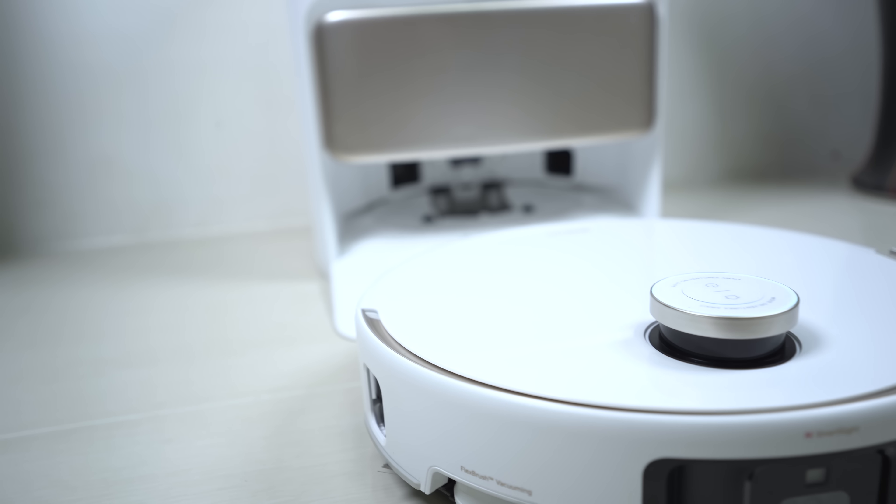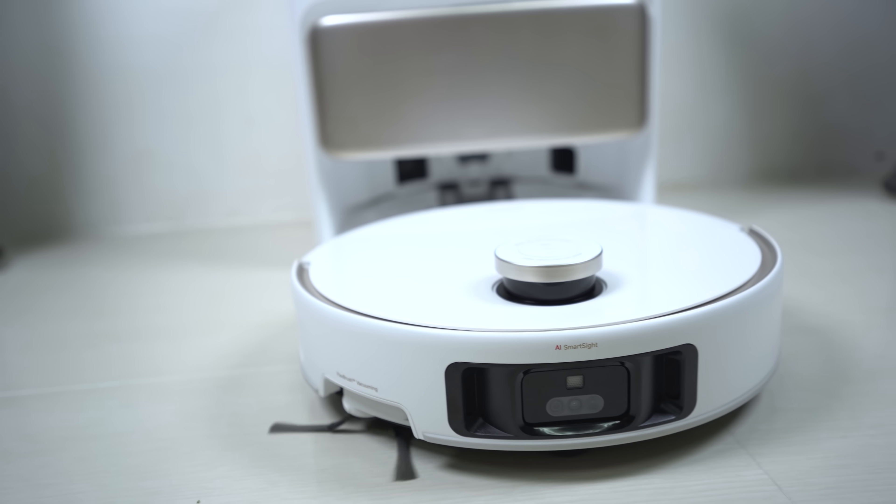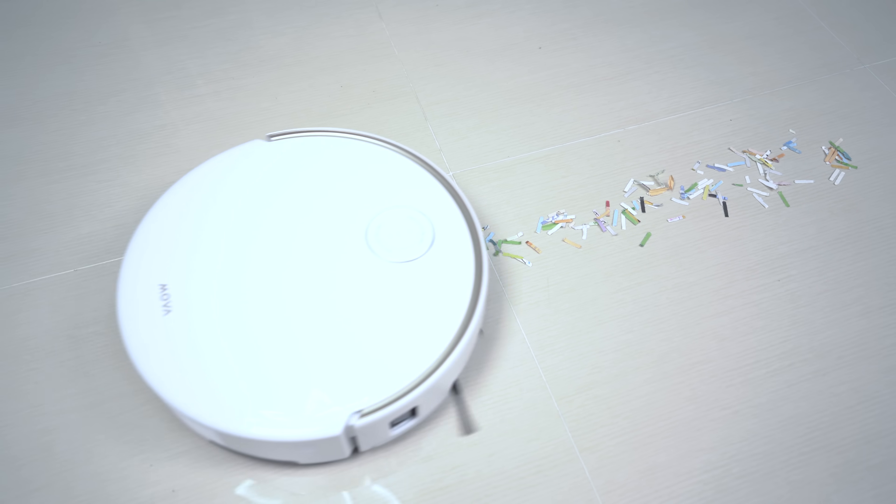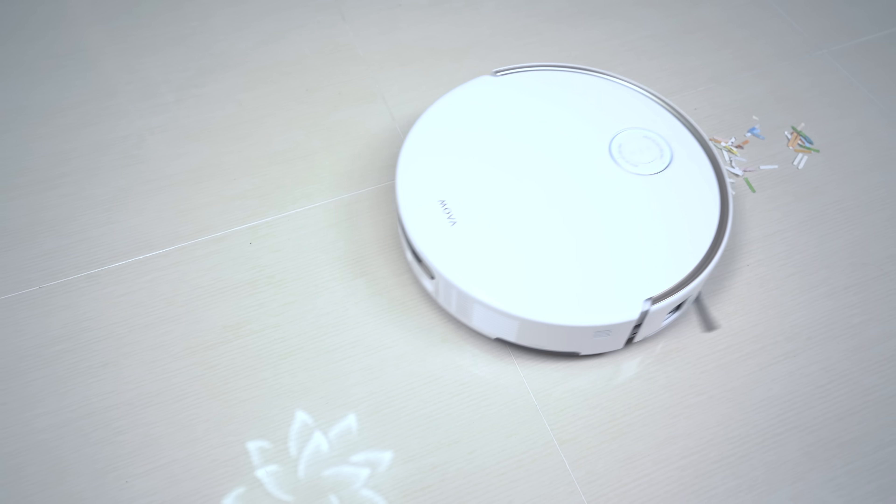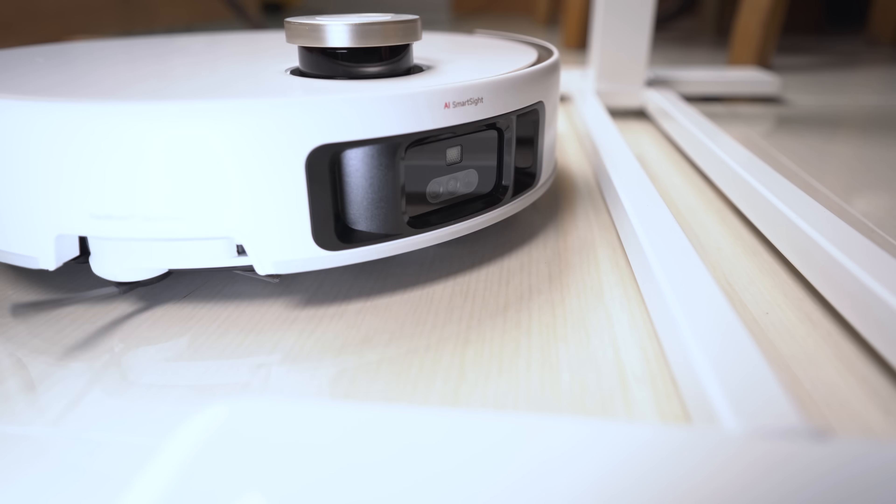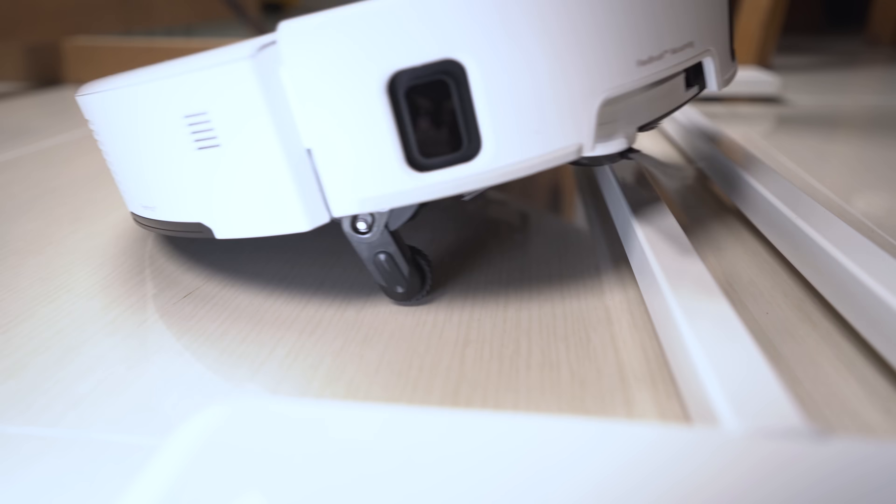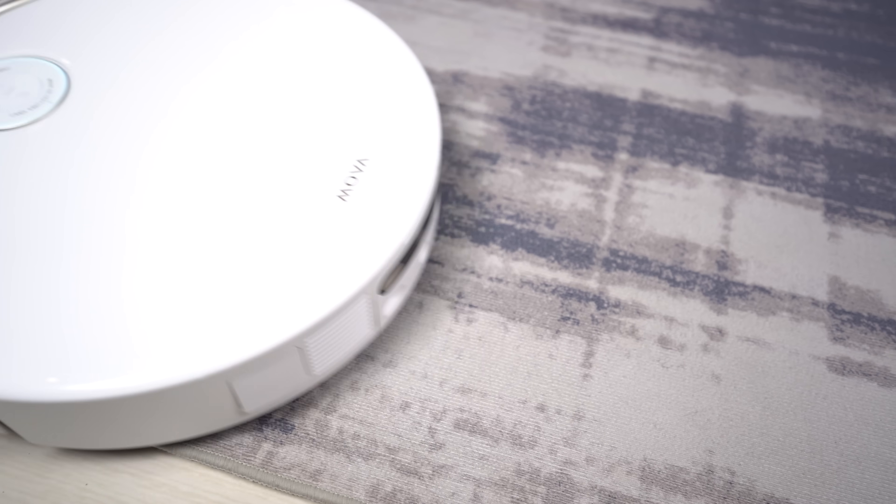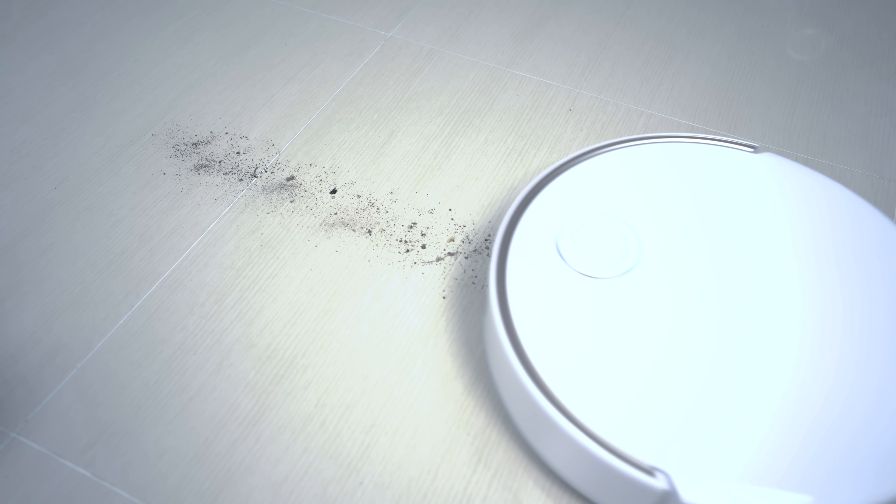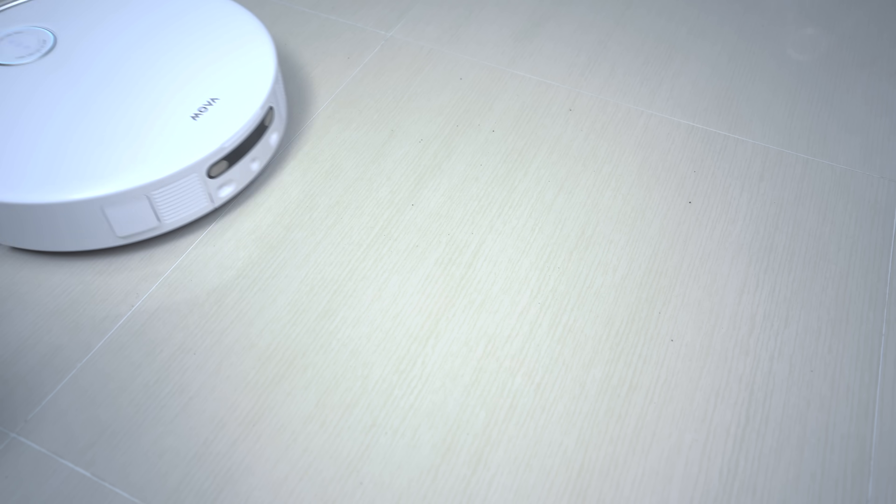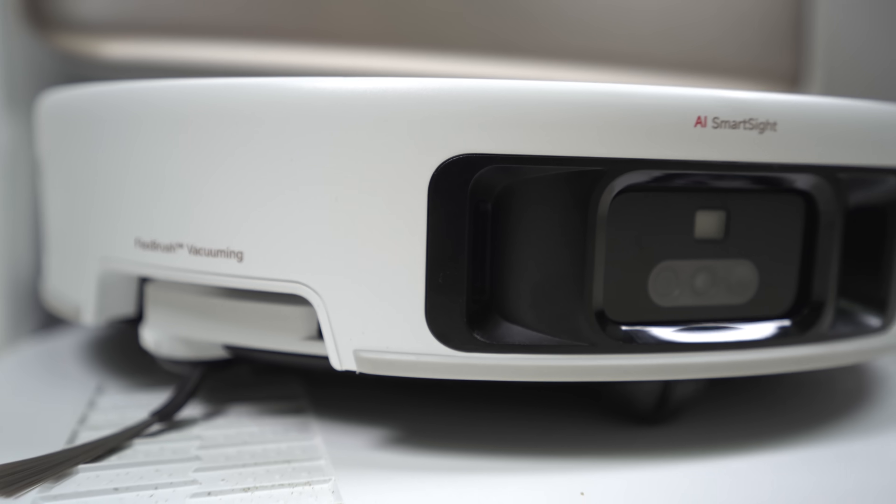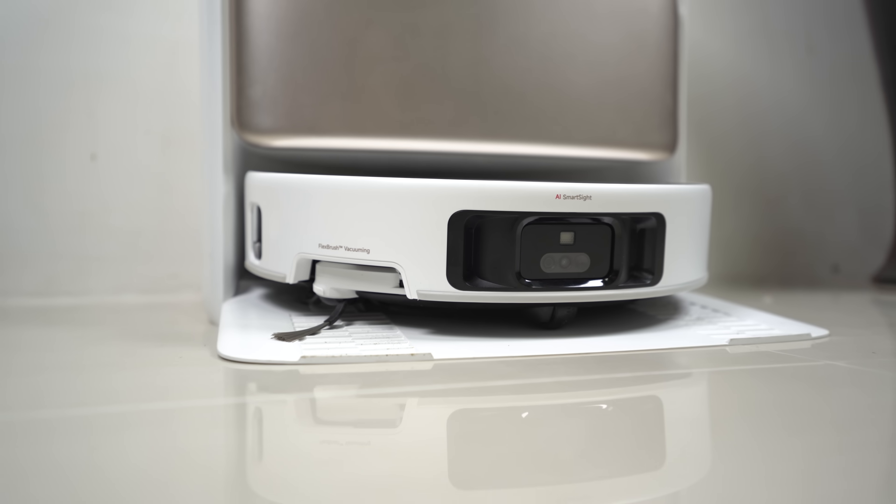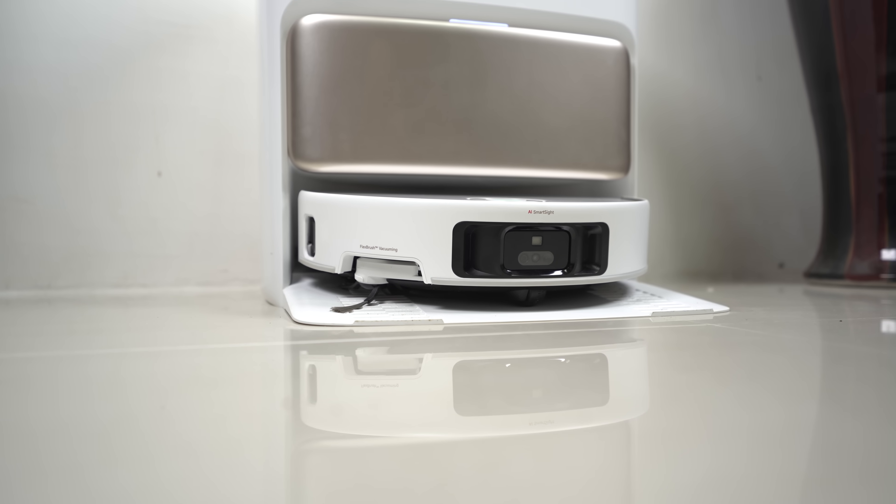In conclusion, the MOVA V50 Ultra Complete is an absolute triumph in the world of robotic cleaning. Its unparalleled suction, superior obstacle crossing, innovative dual-cleaning solution system, and advanced carpet cleaning capabilities make it a clear winner for anyone seeking a truly effortless and comprehensive cleaning solution. If you're looking to elevate your home cleaning experience, the MOVA V50 Ultra Complete is undoubtedly the way to go.